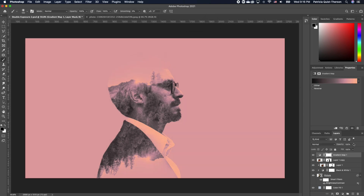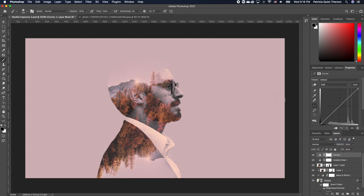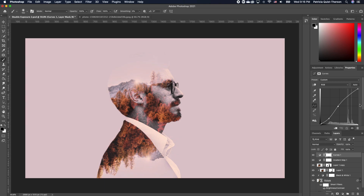Now reduce the opacity of the gradient map to about 50 percent — you can type it in directly. This is looking really good. Now add a Curves adjustment — click on Curves and play with it until you get your desired effect. It looks as though there is nothing on the head portion, which is creating a very cool effect. The sleeve creates a nice division between the bottom portion and the top portion.